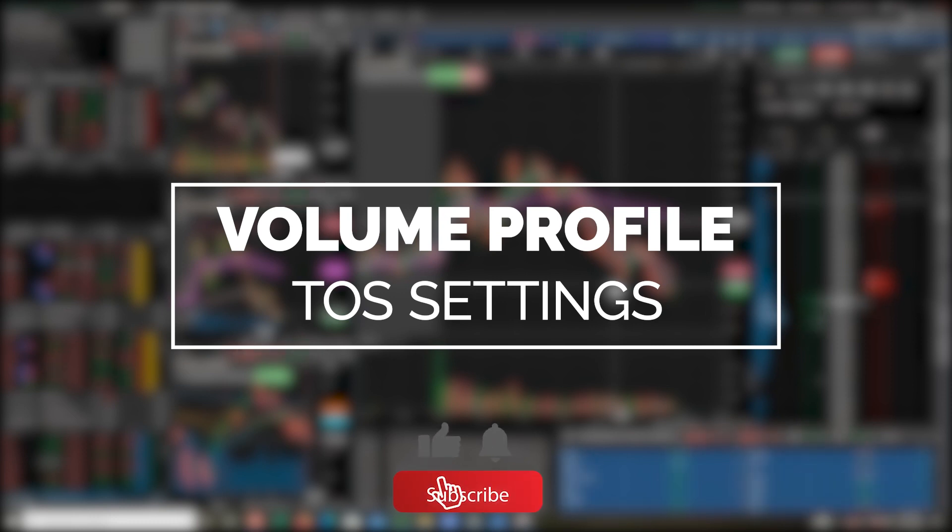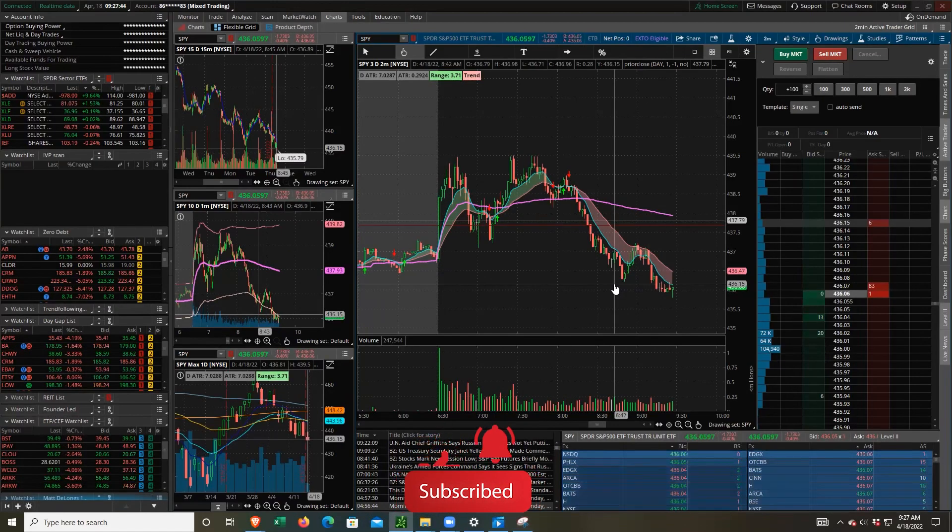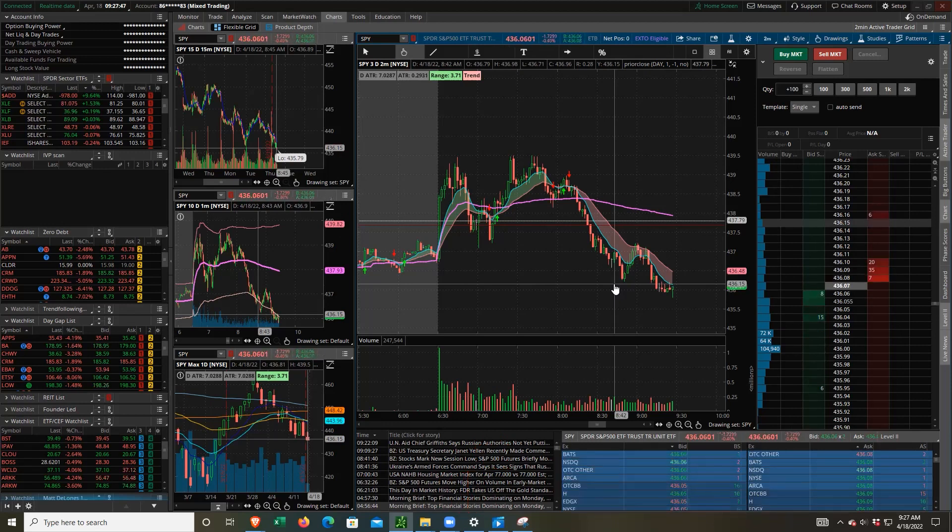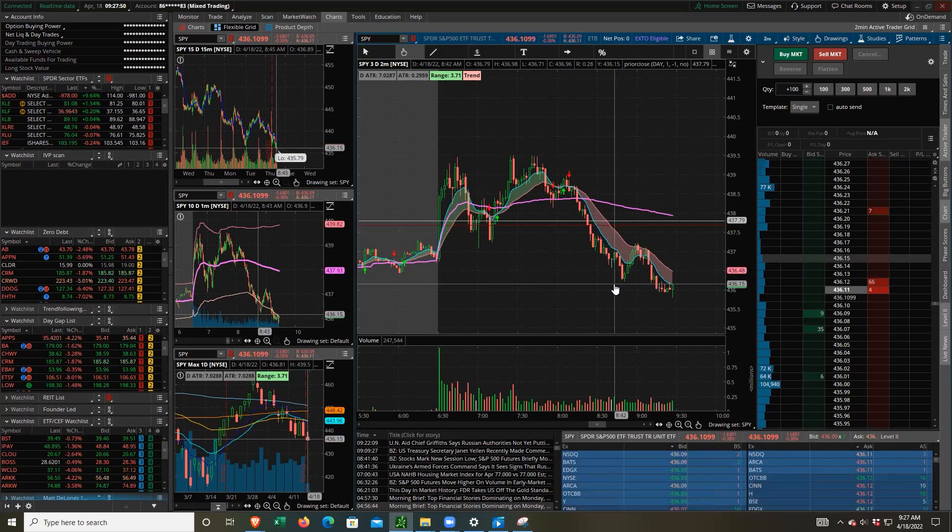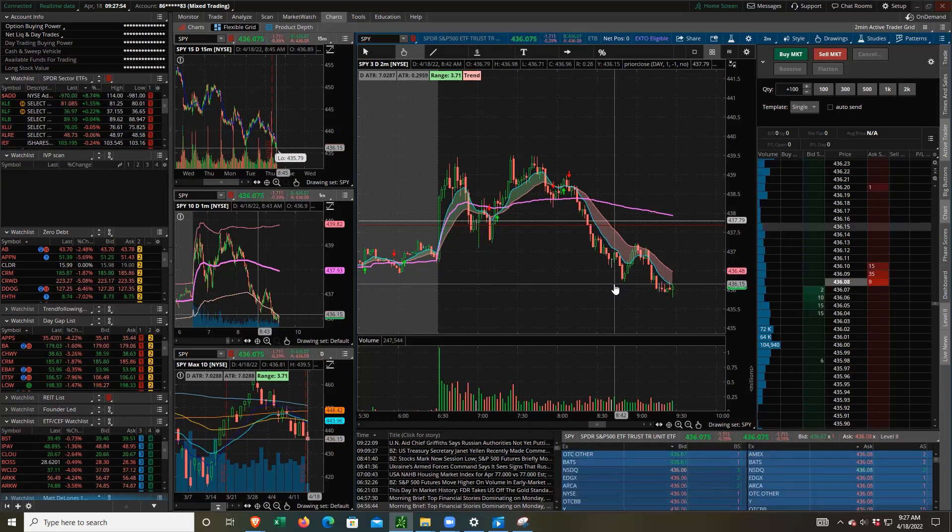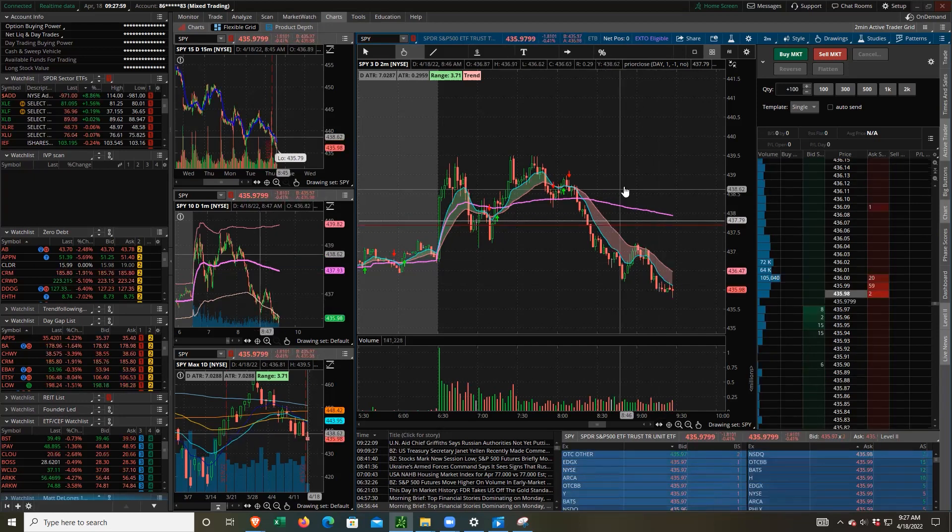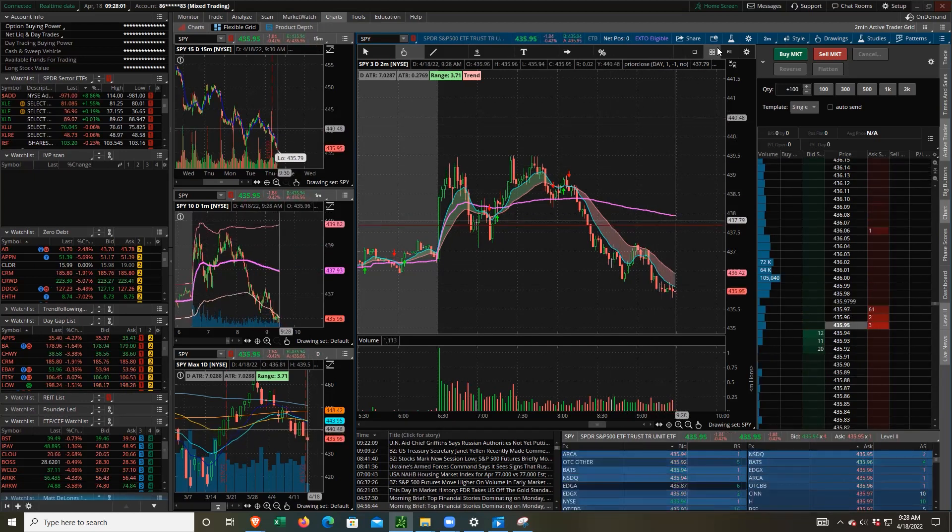I get a lot of questions about this, how to get volume profile in Thinkorswim and how to change the settings so it looks more akin to what people are used to seeing on, say, TradingView or some other charting software. First of all, how do you bring up the indicator in the first place?